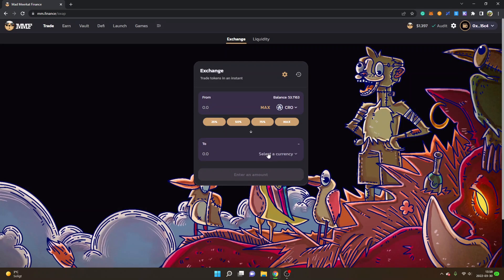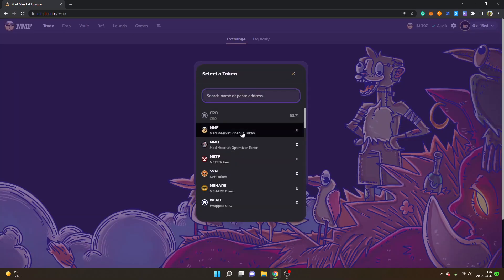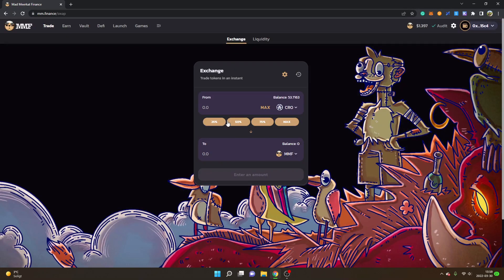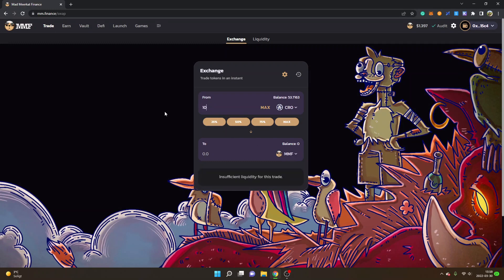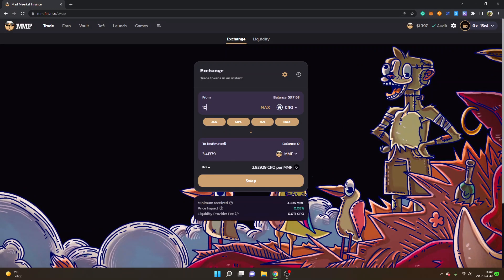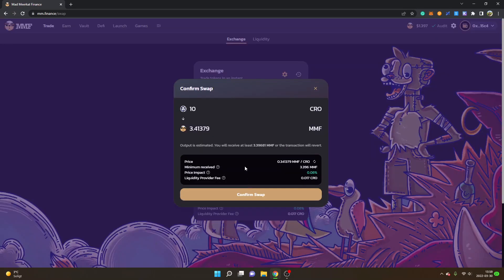I will keep it on CRO because I don't have any other token right now. You will also see 'Select a currency' for the 'To' field. I will click on that and choose MMF — Mad Meerkat Finance tokens — so I will trade CRO tokens into MMF. You can then select the amount of CRO tokens you want to swap into MMF and click on 'Swap', and you will see how many tokens you will receive.